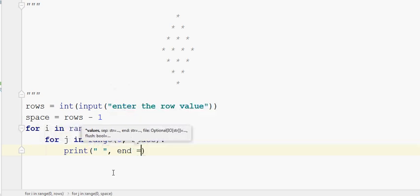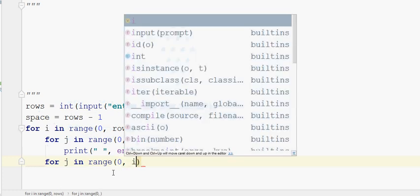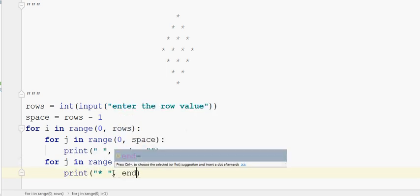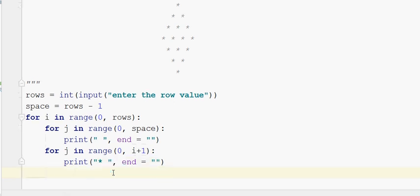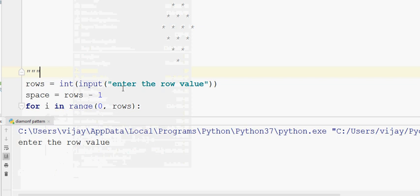Now we have to print space, then print the star. We have to print in one pattern with one loop: for j in range of 0, i plus 1 — we print the star, end equal to empty string. Then space is equal to space minus 1.